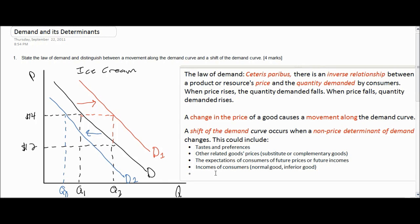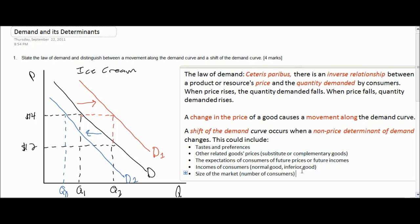Next on our determinants of demand is the size of the market. This one is perhaps the most obvious because it simply refers to the number of consumers for a particular good. If there are more consumers for a good, the demand is greater. If there are fewer consumers for a good, the demand will be less.